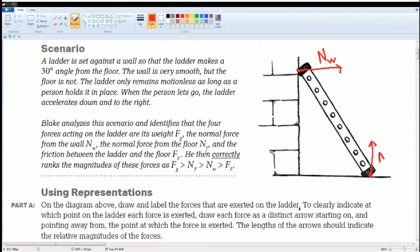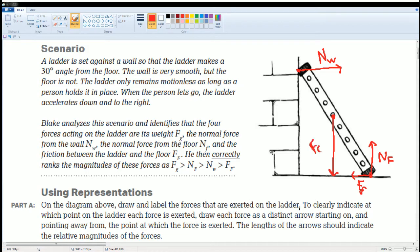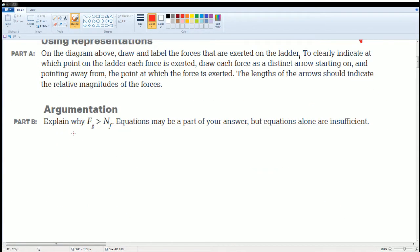The normal force from the floor goes upward because it is perpendicular to the surface. Then there is friction between the ladder and the floor, which acts to the right as a smaller force. Finally, the force of gravity acts downward from the center of the object, and it is drawn the longest because F_G is the biggest force, with N_W third and friction the least.